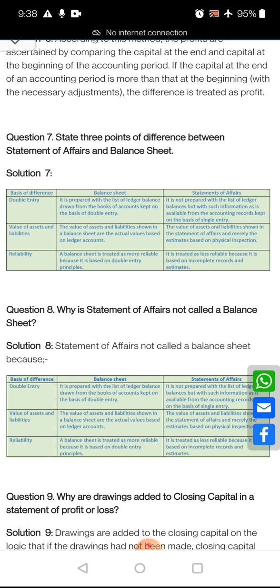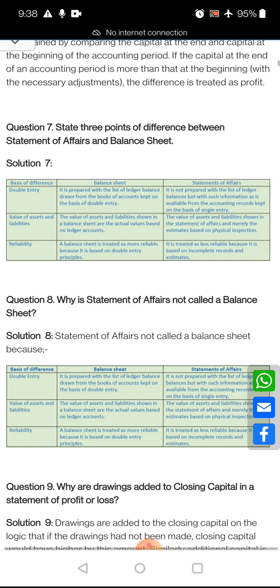And the next point: the balance sheet is based on the double entry system, while the statement of affairs is totally based on the single entry system. The balance sheet is more reliable because it considers ledger accounts, and as compared to the balance sheet, the statement of affairs is less reliable.